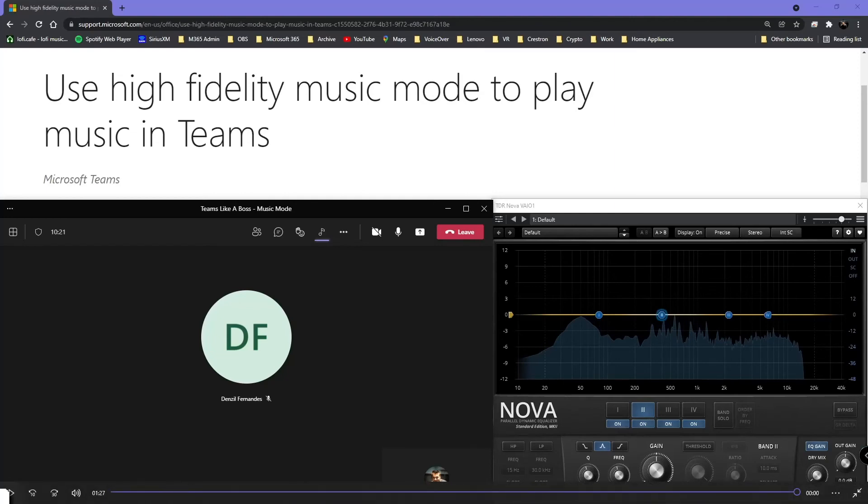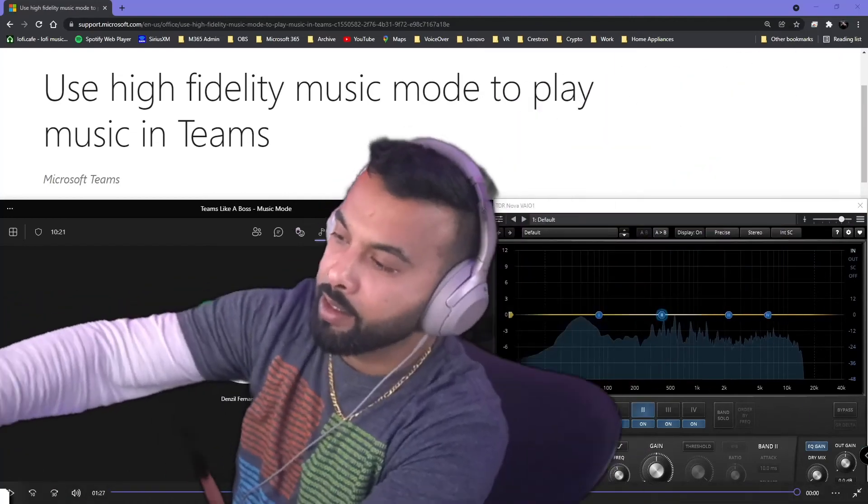Okay, and we're back. So you just heard — hopefully in this recording — the part where I turned on and turned off music mode. You could hear my voice and the music change, and you saw in the spectrum where we could see that change as well. Awesome — that's it for me. Make sure you are turning on music mode in your next meeting. Thanks for watching.